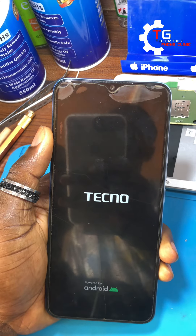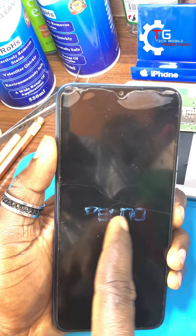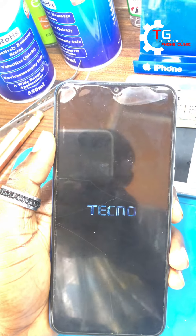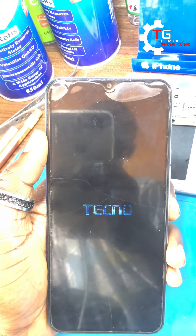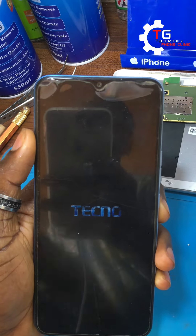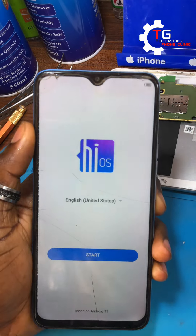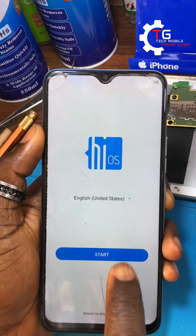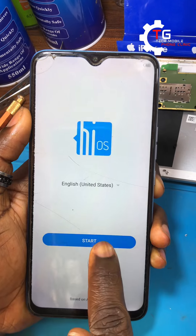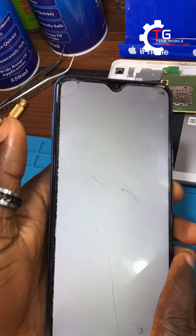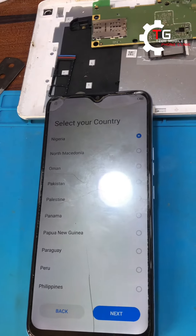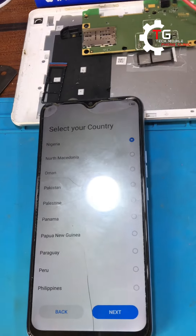So anytime your phone goes off, the temporary solution shown in this video is to just click the power button and the phone will start working again. But to solve this error permanently, you need to reprogram the eMMC chip and then install new software on the phone. After that, hopefully the phone will work properly.